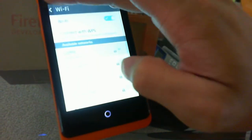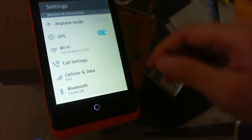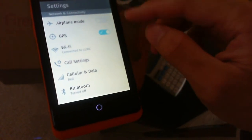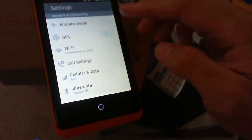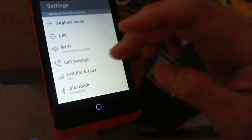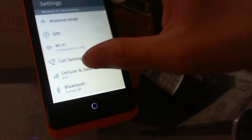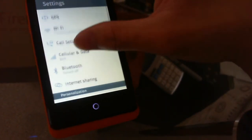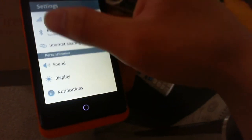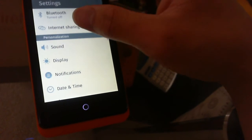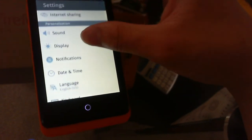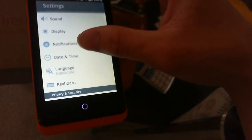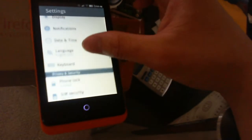In settings we have airplane mode, GPS, WiFi, call settings, cellular and data, Bluetooth, internet sharing, sound, display, notifications, date and time, language, and keyboard.